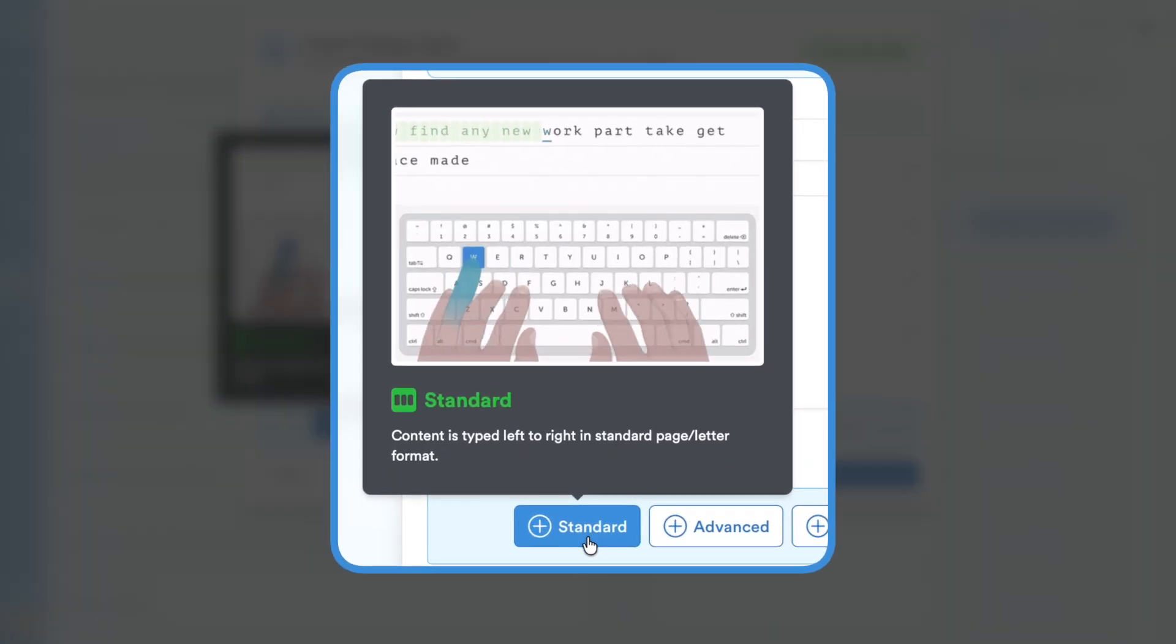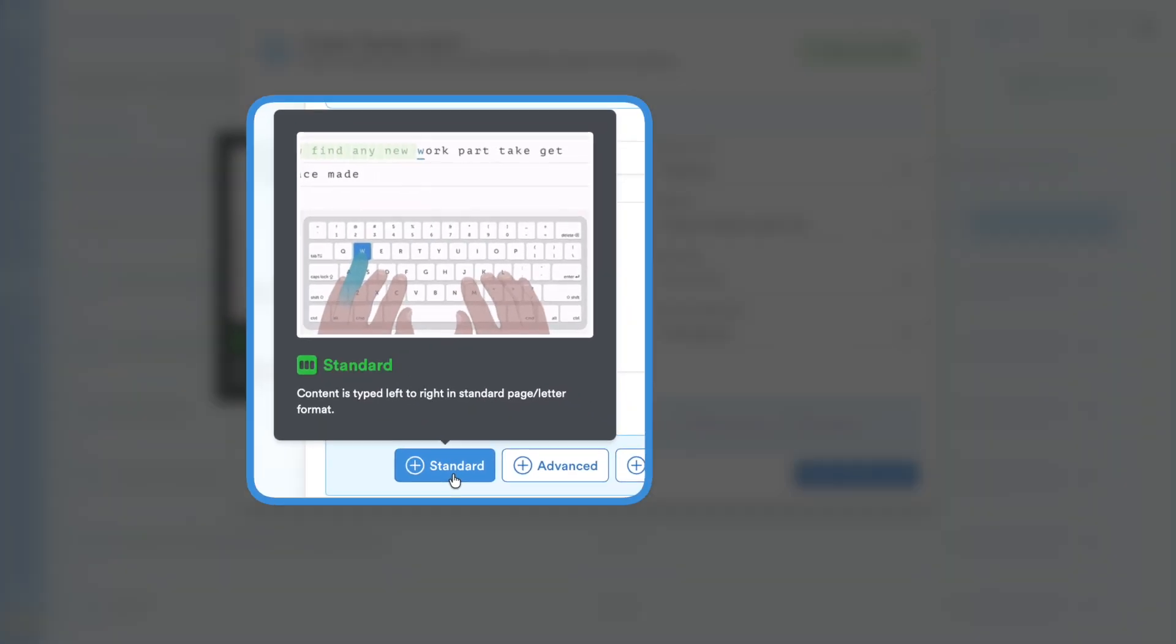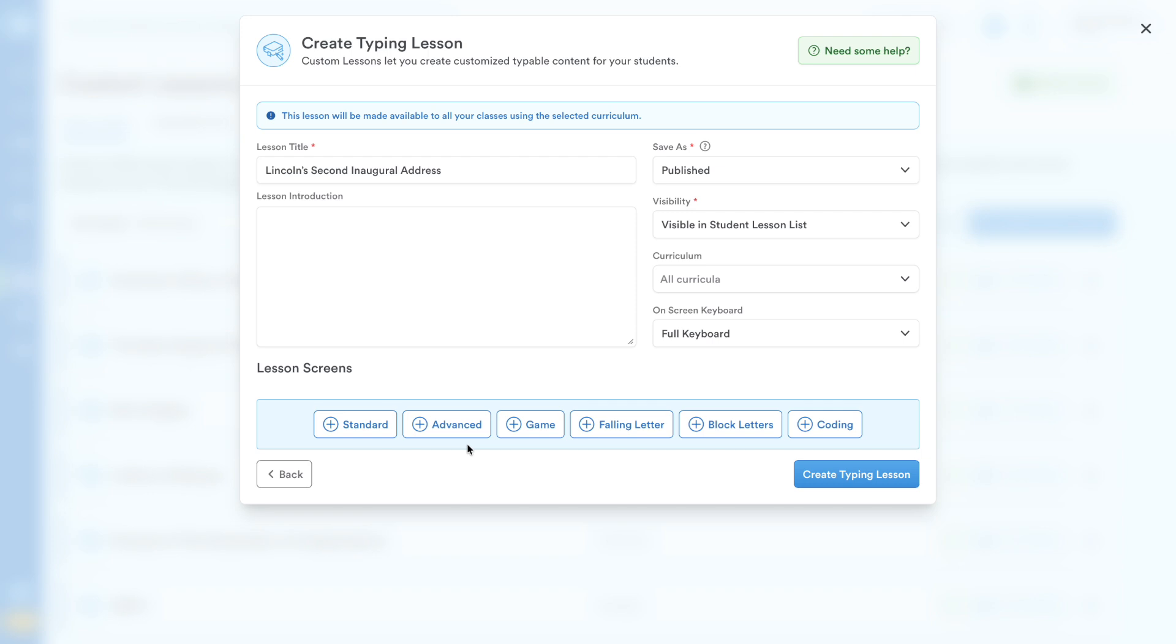Non-Plus users can utilize the standard screen, which offers classic text typing. For Plus users, you unlock a rich variety of interactive screen types to boost engagement and make learning fun.